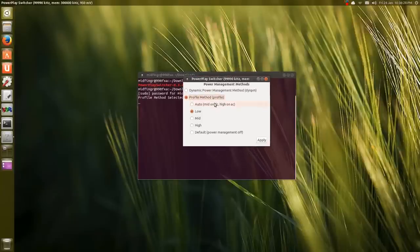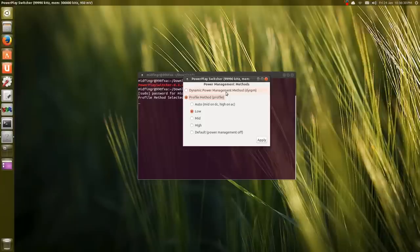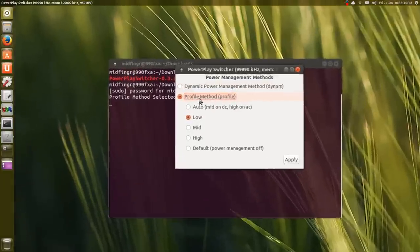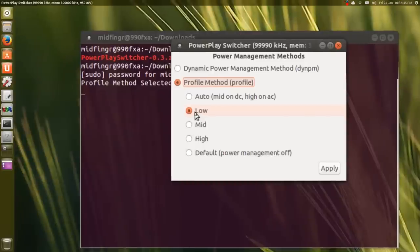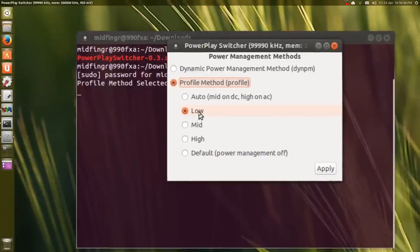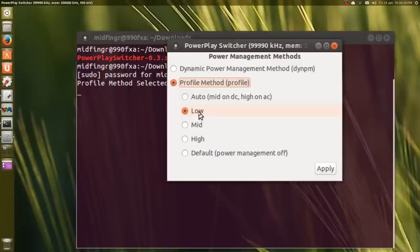You have Dynamic, which doesn't seem to be working for me, so I use the Profile method. I just select Low - that brings the fan speed down to a tolerable level so it's not as loud.